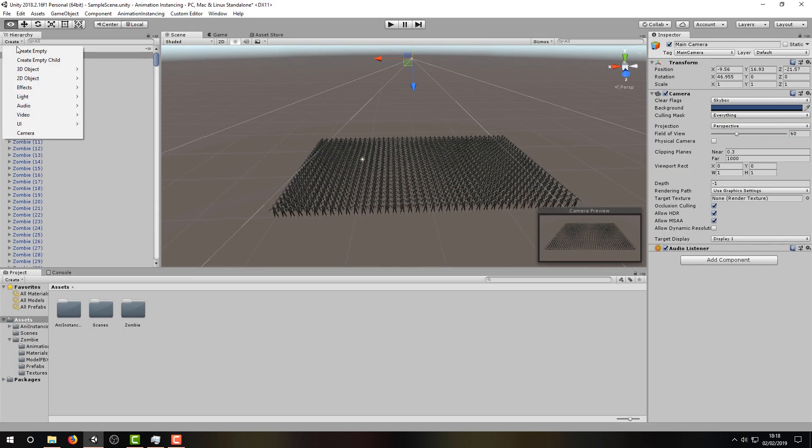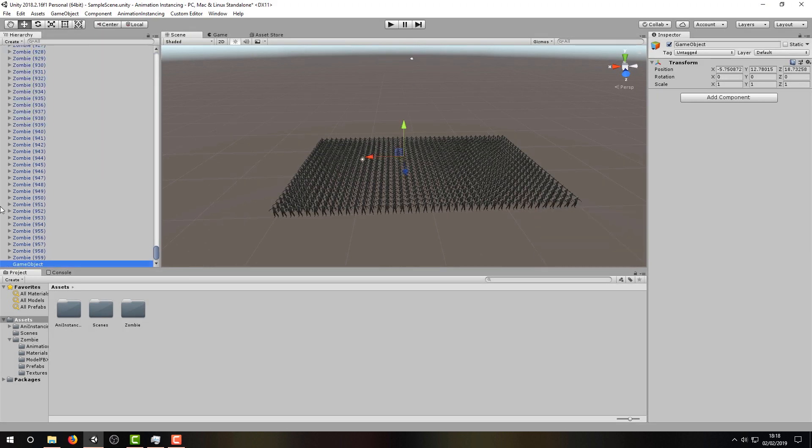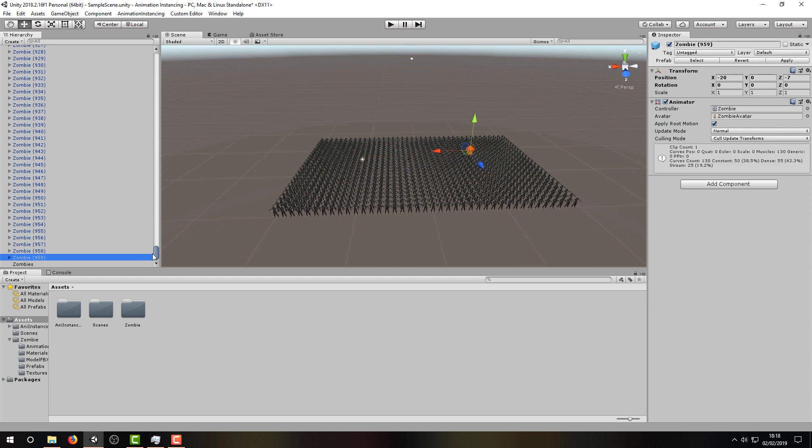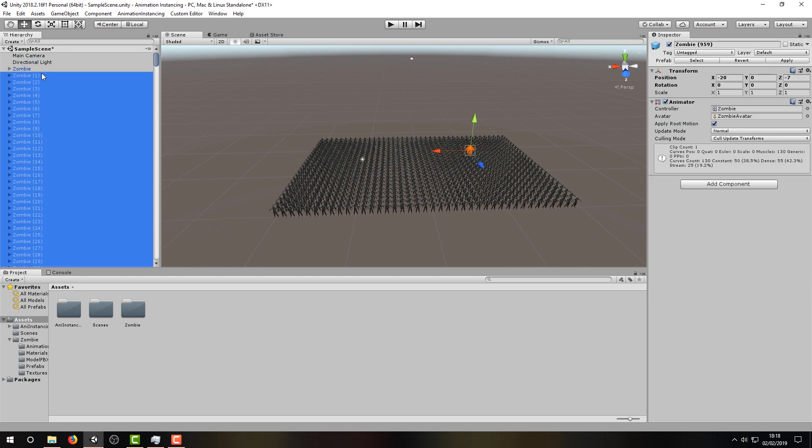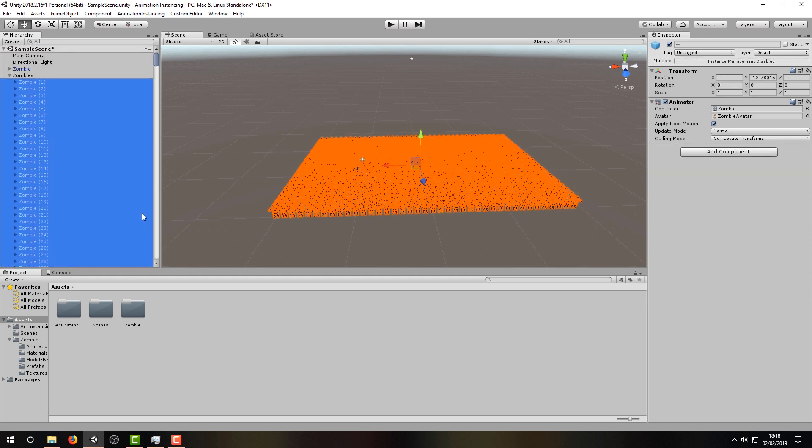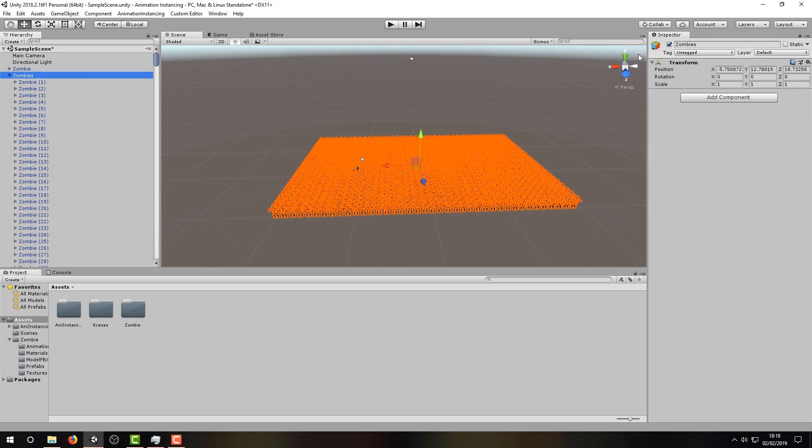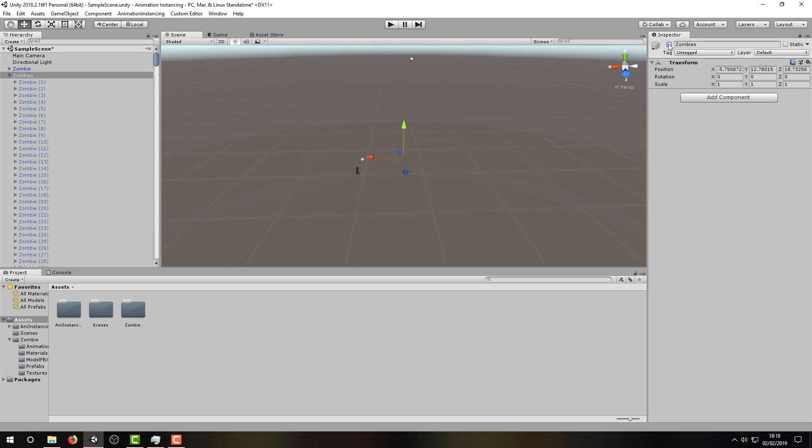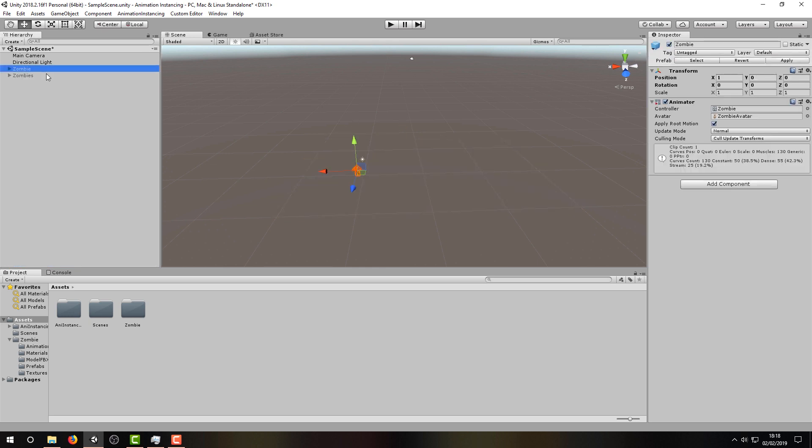For convenience, I'm going to create an empty game object and use it to group together all but one of our zombies. This is so I can easily disable them to work on applying Animation Instancing to a single zombie, before applying it to the rest.